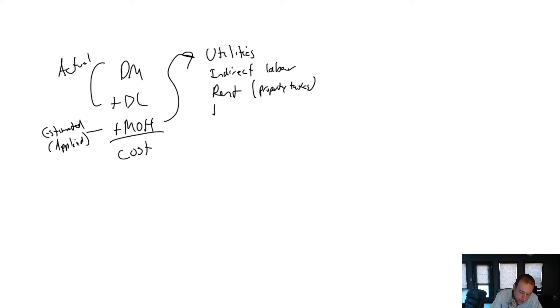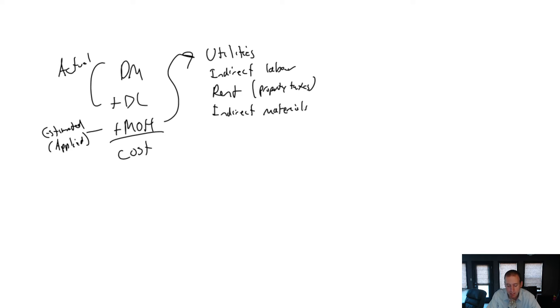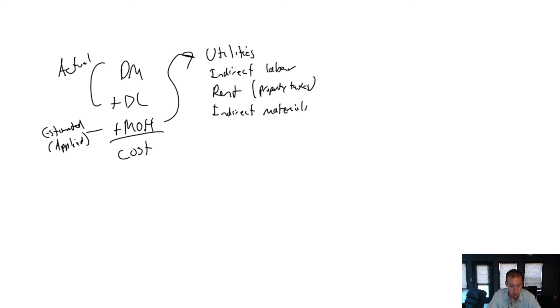We also have indirect materials. And indirect materials are things like cleaning supplies. You know, you have to clean up. You use Mr. Clean. It's not a direct material. It doesn't actually go into your bread. The Mr. Clean, we certainly hope not, but it's an indirect material.